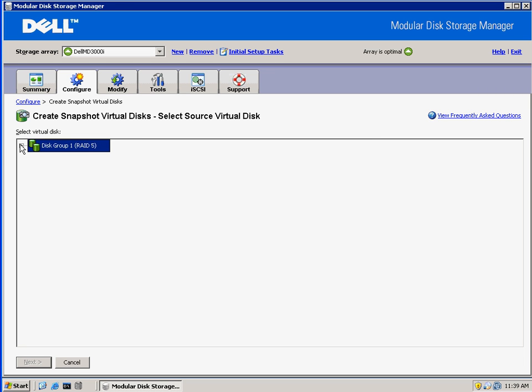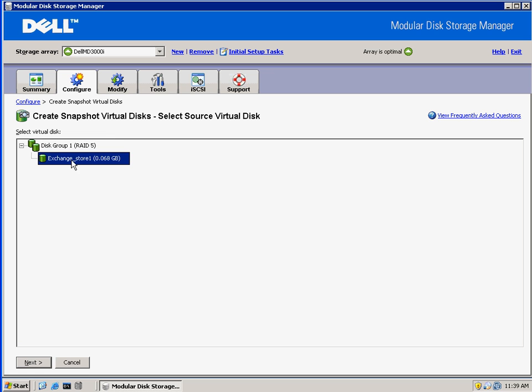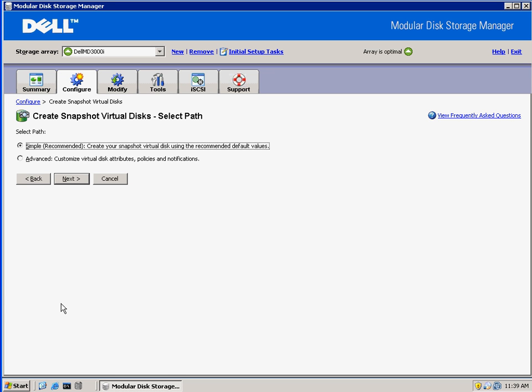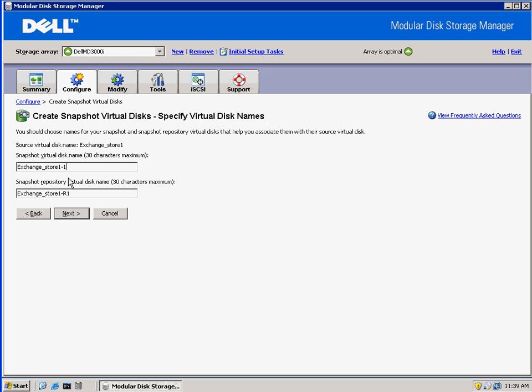So if we look here, we have our Disk Group 1. We'll select the Exchange Store 1 LUN and click Next. Then here we're going to select Simple, which will create the snapshot virtual disk repository on the same disk group as the LUN that we're taking the snapshot of.